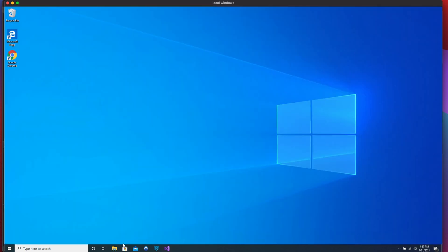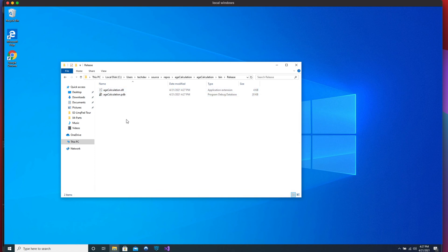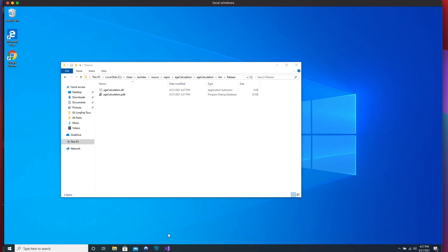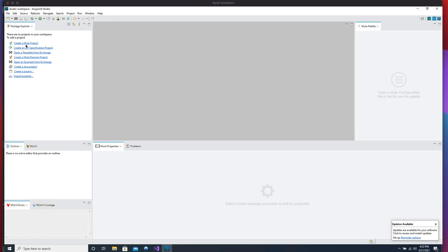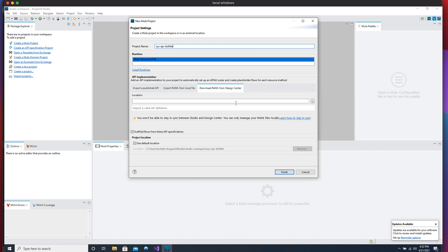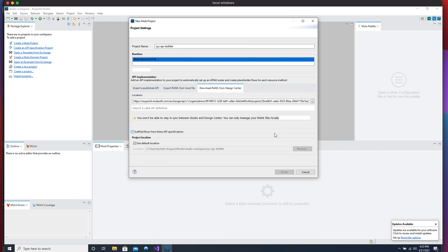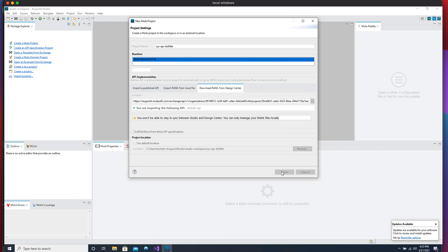So we have the files. Let's find them in the bin/Release folder — these are the two DLL files we're going to use. I'm going to copy these files, create a new Mule project, call it 'sys-api-dotnet', and grab the RAML we just created in Design Center. We have the 'dotnet' RAML — click OK to load it, click Finish, and wait for it to build.